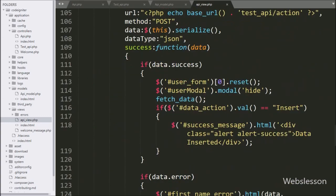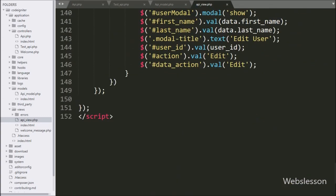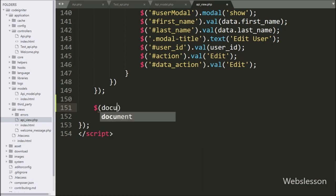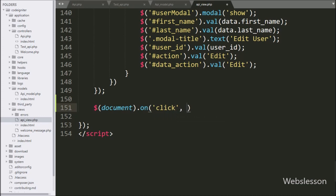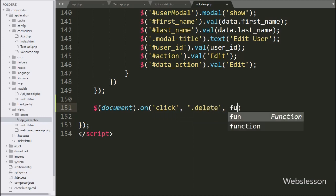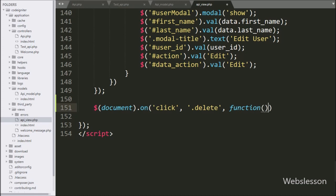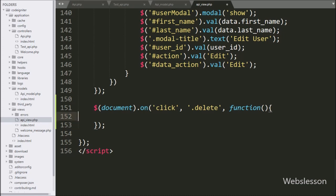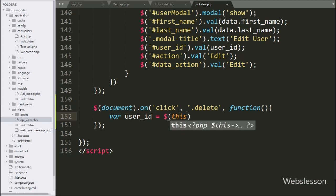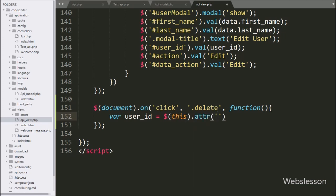For this, we go to the API view file, and here we write the document selector with the on method. Under this we write a click event with button ID delete, so when we click on the delete button, it will execute this block of code. Under this, we write a user ID variable equal to $this with the attr method, and under this we write ID — it will fetch the ID attribute value and store it in the user ID variable.